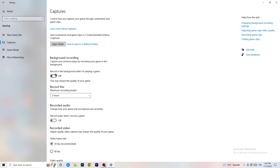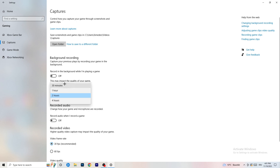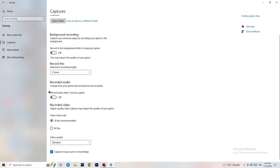You don't want something running in the background recording you. Just turn this off — it will help you a lot. If you really want to record something, set it to 30 minutes max and also turn off audio recording in the background.